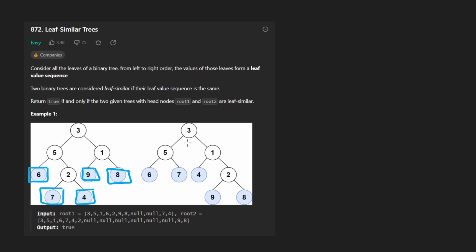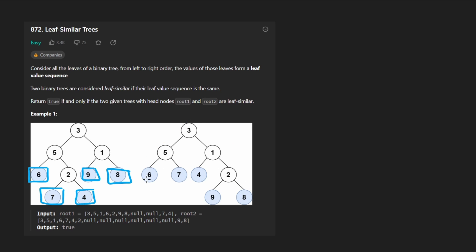We take the sequence of leaf nodes in the first tree from left to right. So six, seven, four, nine, eight. That's the sequence. And we do the same thing for the right subtree as well. Six, seven, four, nine, eight. And we want to know, are these two sequences equal to each other? In this case, they are. So we return true. If they're not, we return false.